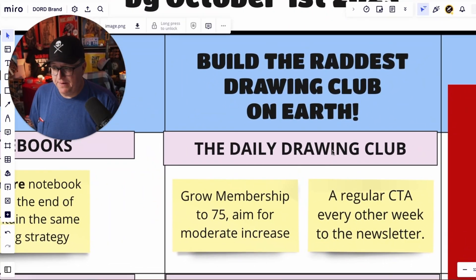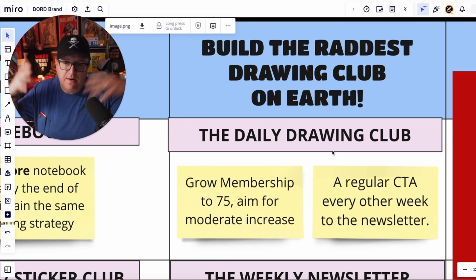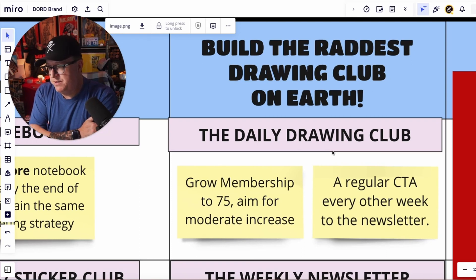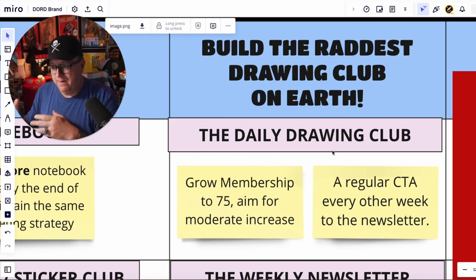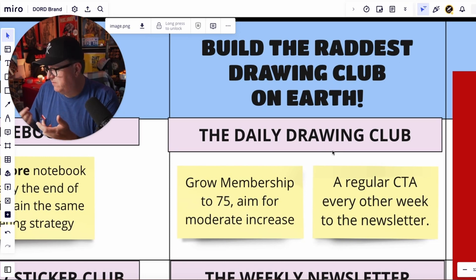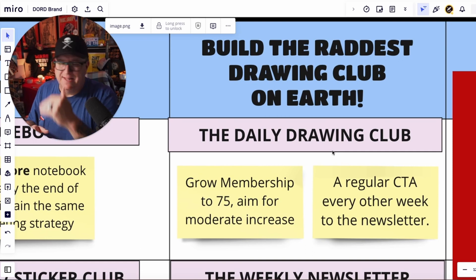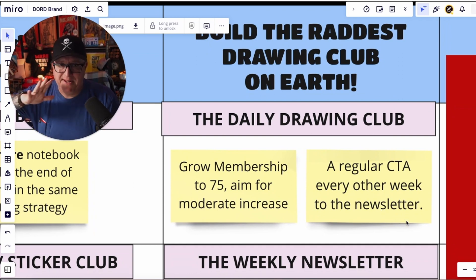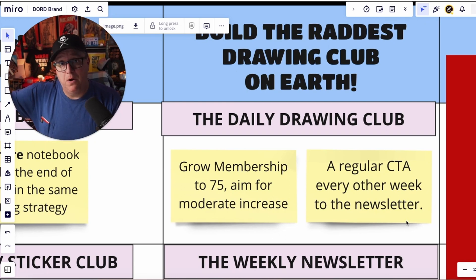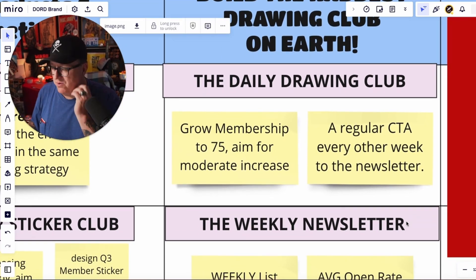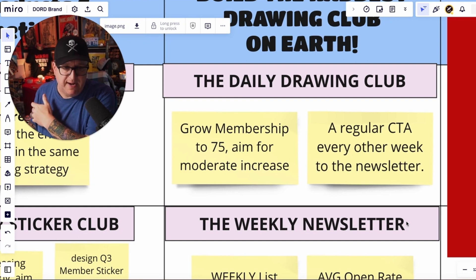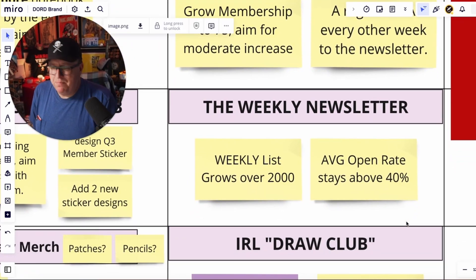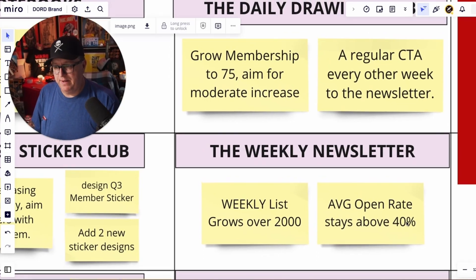Build the raddest drawing club on earth — we're doing that. Grow membership to 75. I'd love hundreds of members, but it's not supposed to be a big numbers game — it's something that's helping people and serving a purpose. We're at 56 right now; we'll probably get a few more over the weekend. Regular call to action every other week in the newsletter — I hate to send extra newsletters, but I don't think people mind and I'm doing a lot more value-giving than asking for things. I'd like to get more people in the drawing club because we're having fun in there with the daily drawing prompts.